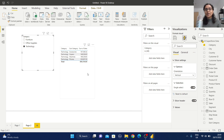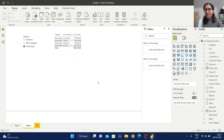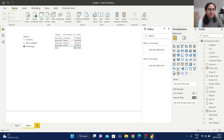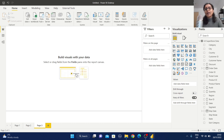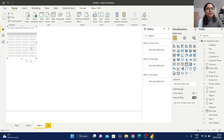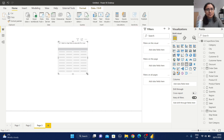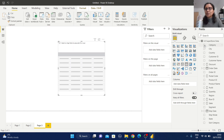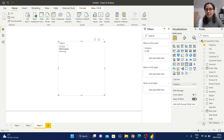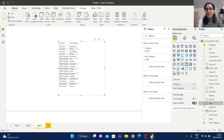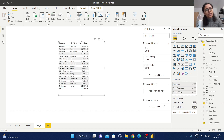From this example you can understand the slicer helps to dynamically filter a report. But sometimes we need to apply a static filter condition. Let me create a new page, and in a similar way I'll add a table view with category, subcategory, and sales columns. This is our filter section.